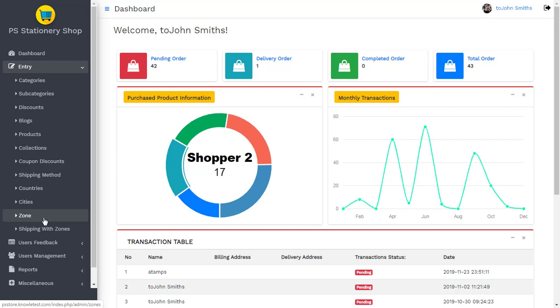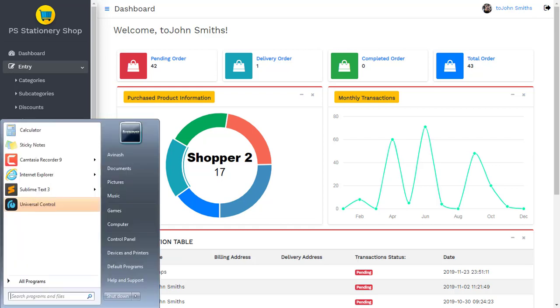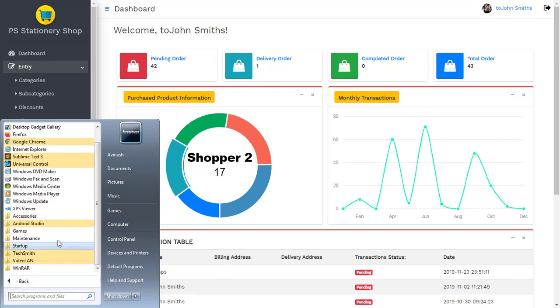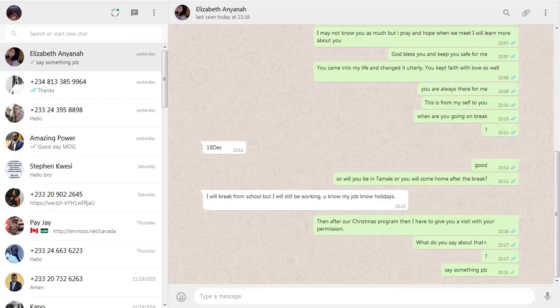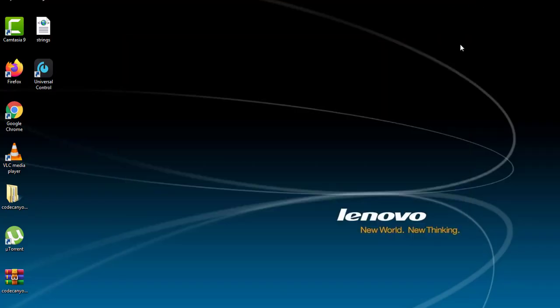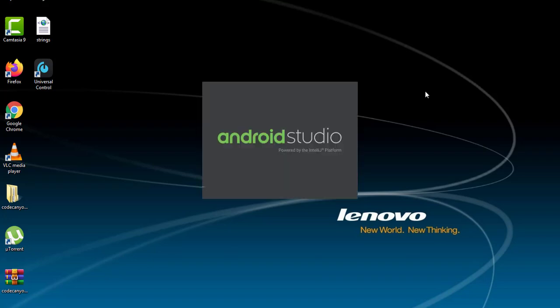The rest you can explore while we switch to Android Studio to learn how to build this app. I'll go to the Start button, navigate down, look for Android Studio, and hit it to load. Let me minimize everything else so we can proceed with the Android Studio build. Give it a few minutes to load and I'll be back to continue the tutorial.